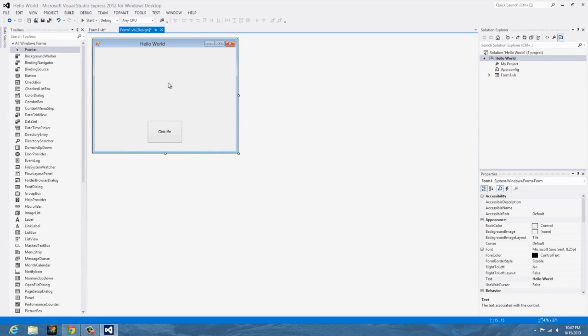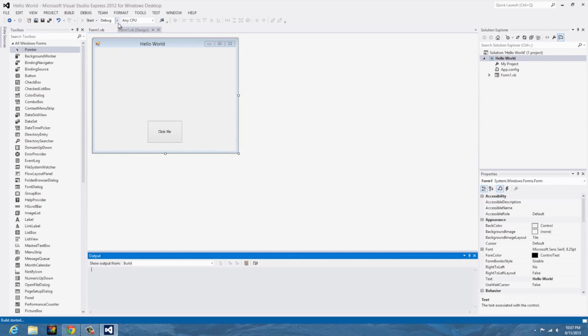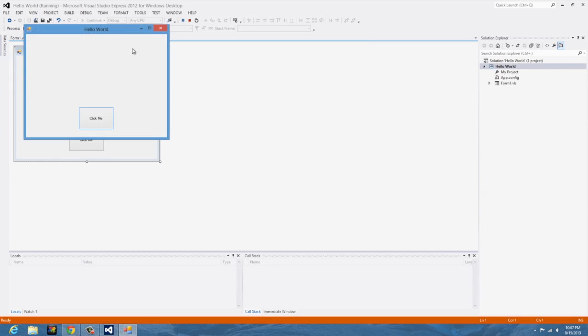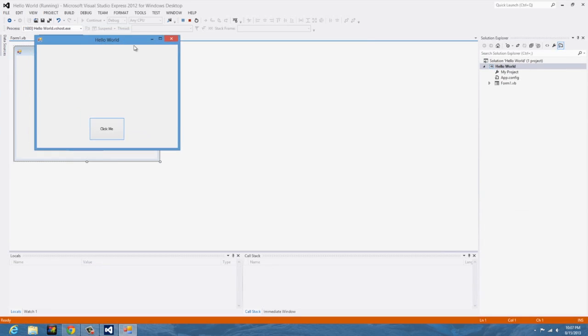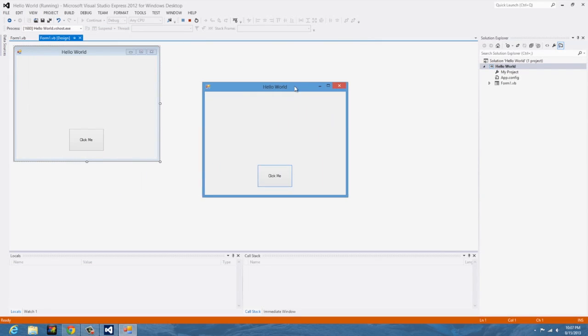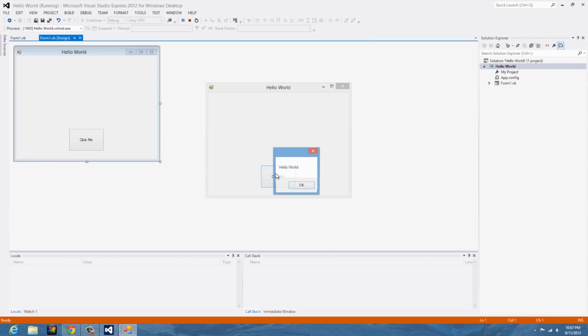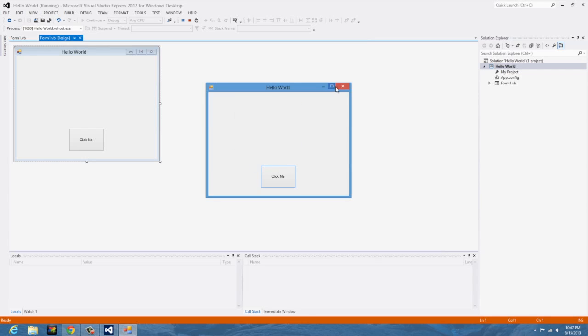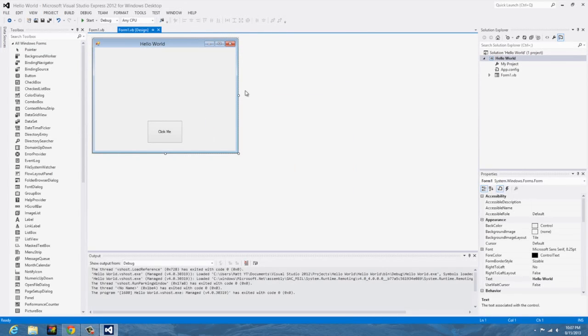Now what you're going to want to do is come back to the form, hit start up here which is the debug mode, and you should see a little window pop up. It should look something like your form over there. Click me, hello world. You should see a little dialog box with okay, and that's how you do that.